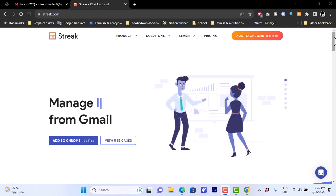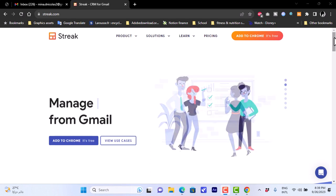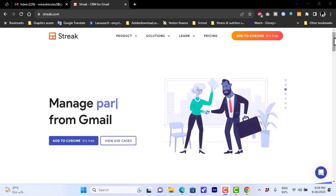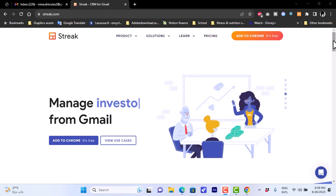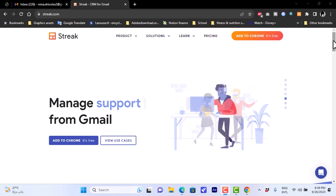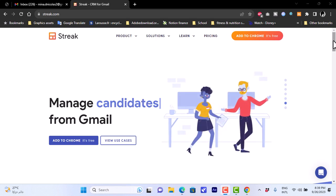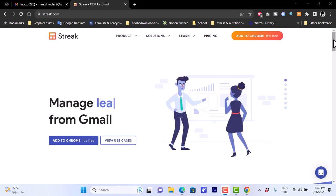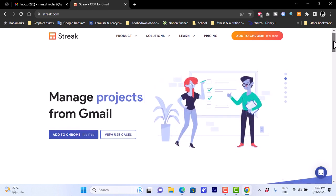Welcome to my channel. In this video I'll show you how to use Streak and integrate it into your Gmail inbox so that you can use its services right within Gmail. Streak is a CRM service that integrates into your Google or Gmail inbox so that you can access all the services and view all your leads, sales, and options right inside your Gmail inbox.